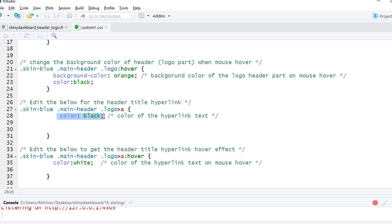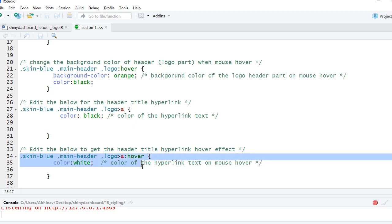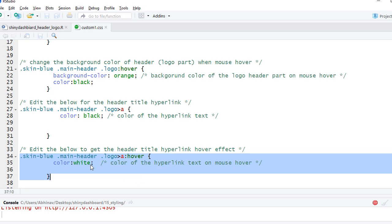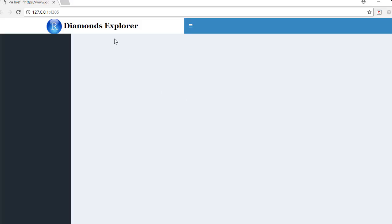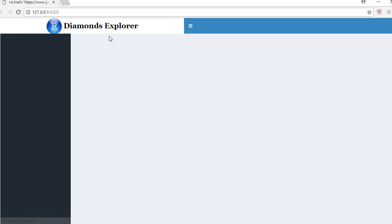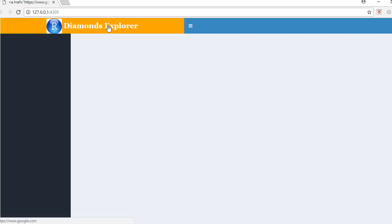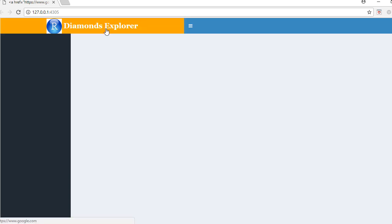Similarly, we can also define the hover color. Once the mouse hovers over the hyperlink, I want to change it from black to white. This is nothing but, if you see, when I hover over the link it changes from black to white.